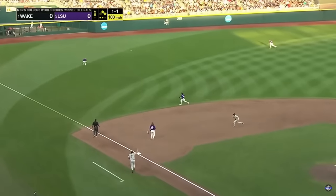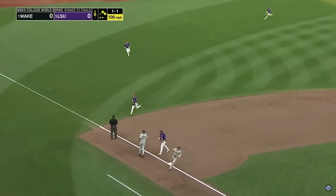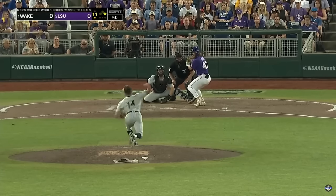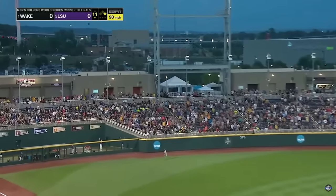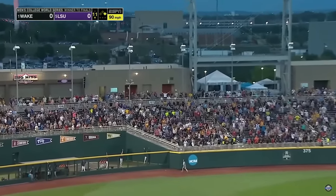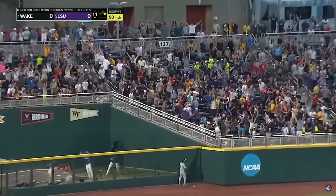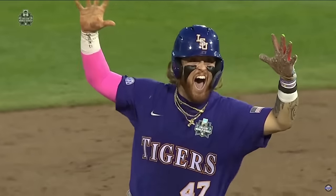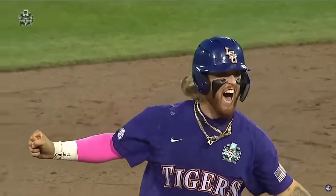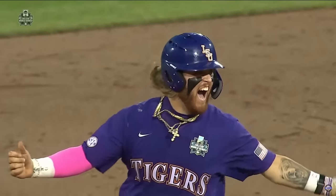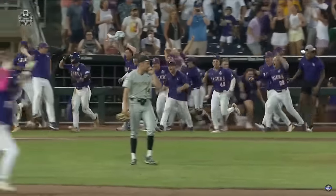That one is into left — will it stay up? Yes it does! And he hung one — did he get it? Did he get it? Yes he did! Tommy Tanks walks it off! And the LSU Tigers will face the Gators in the finals!